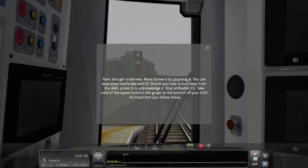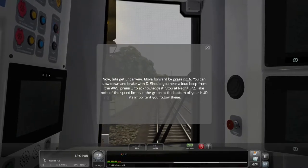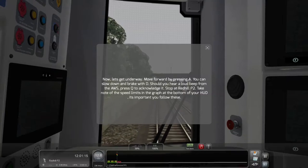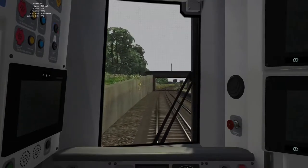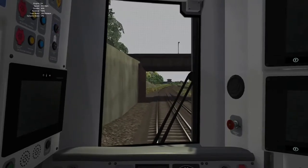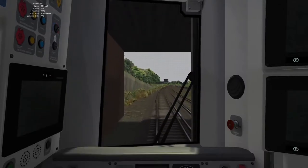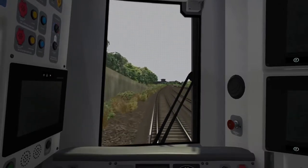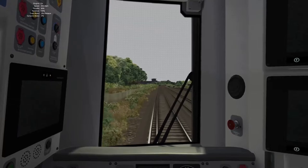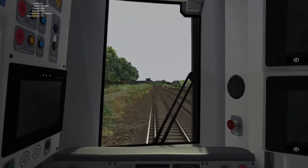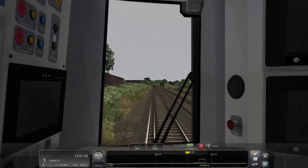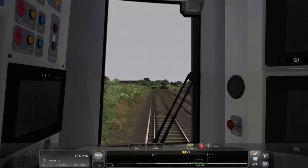Now that the computers are on board, let's get moving. We're going to use A and D — A to accelerate and D to slow down and brake. Should you hear a loud beep from the AWS, press Q to acknowledge it. Stop at Red Hill platform 2. Take note of the speed limits in the graph at the bottom of the HUD — it's important you follow these. You can also drive without the HUD using the F5 shortcut, and F3 and F4 disable the respective HUDs.